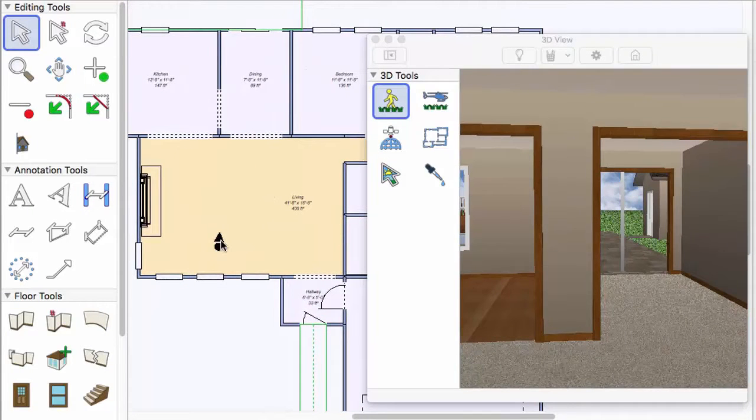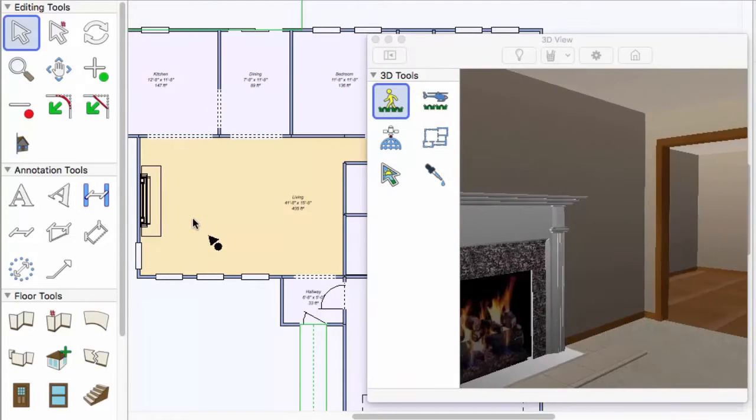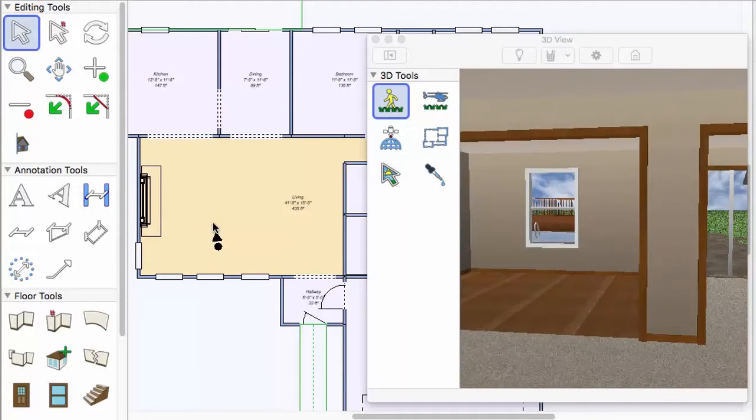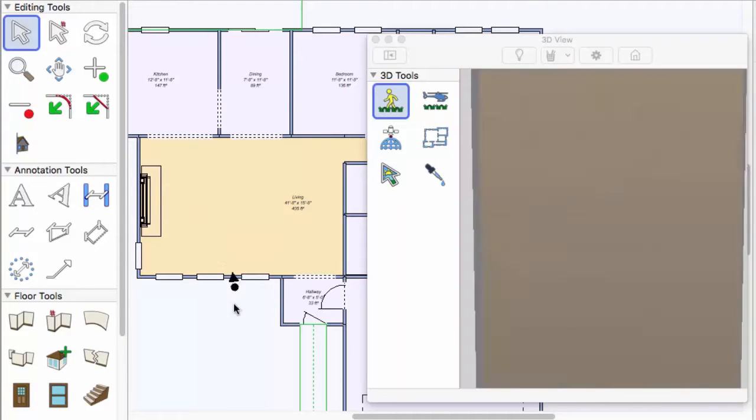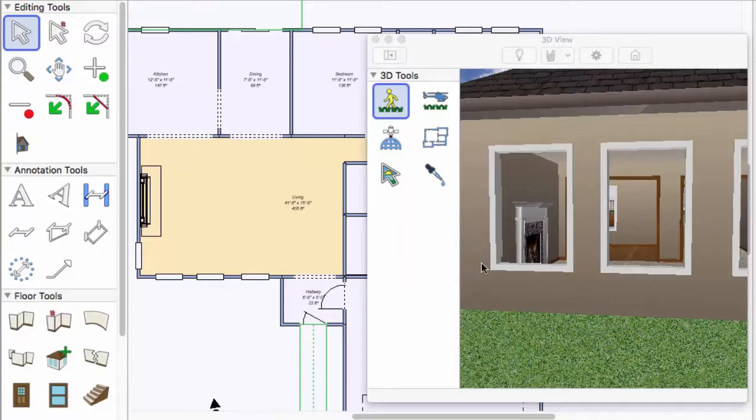Drag the arrow to look in a different direction. This is a very fast way to move yourself around in the plan without navigating through the entire house.